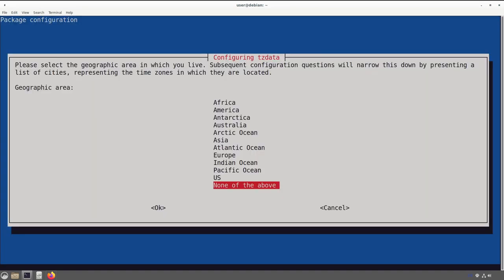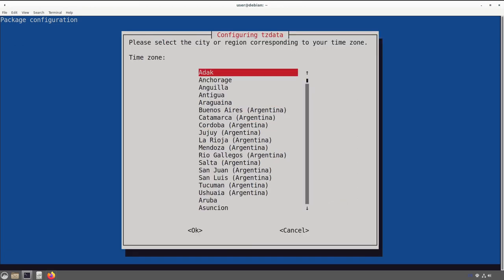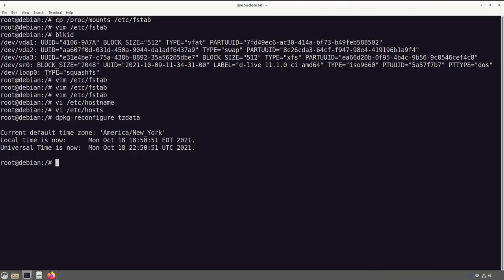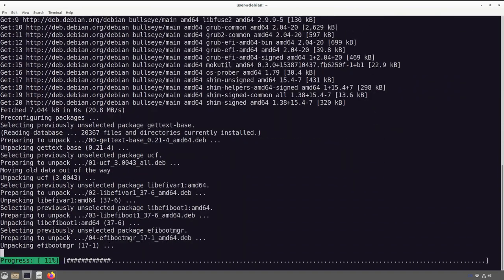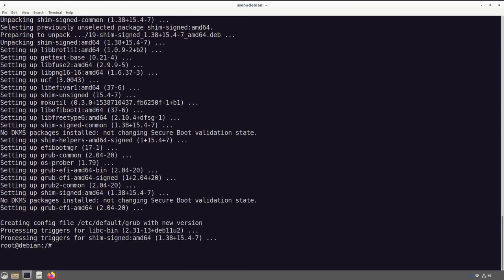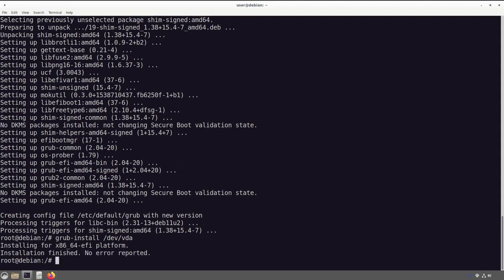Now time to set the timezone: 'dpkg-reconfigure tzdata'. I'm on the Eastern Seaboard of the United States, so New York will do. Now it's time to install GRUB. We run 'apt install grub-efi-amd64' since I'm on an AMD64 system and this is an EFI install. Say yes and let that process.